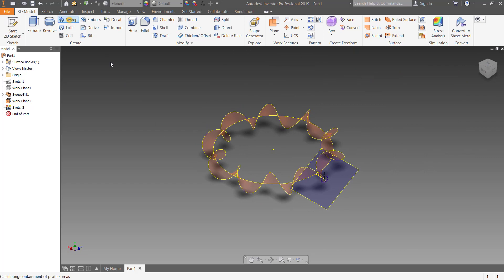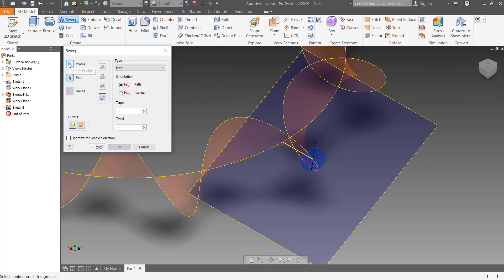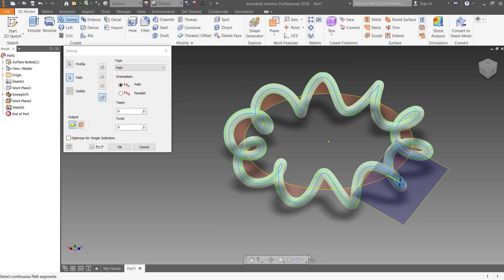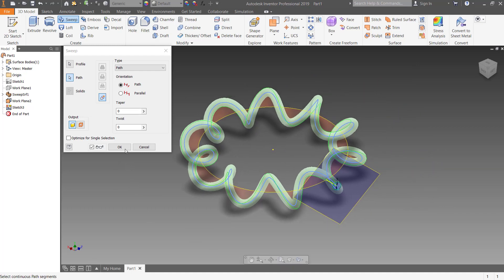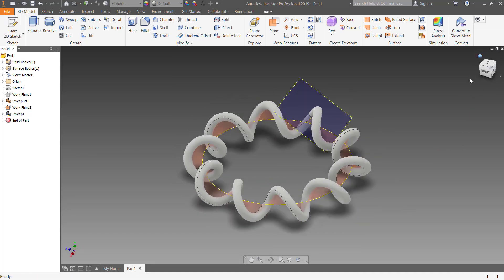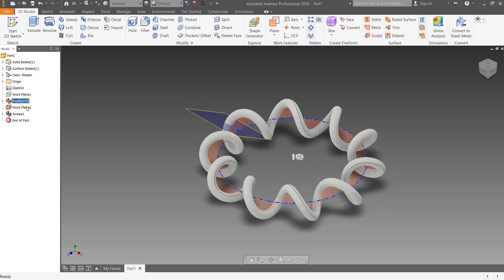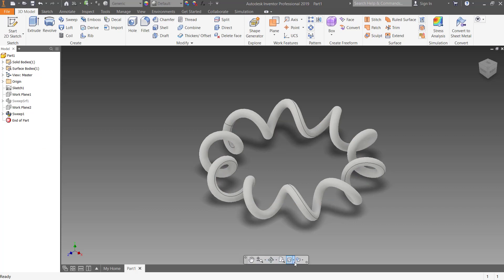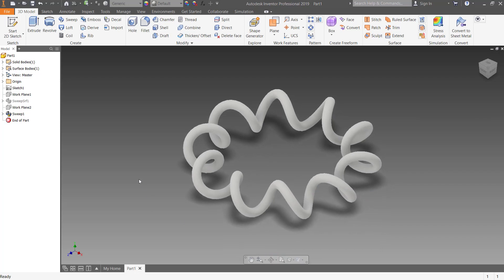Next we use Sweep again and select the surface twist as the path for the circular coil. And here is the circular coil.